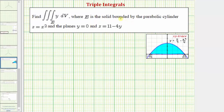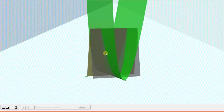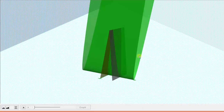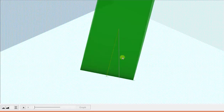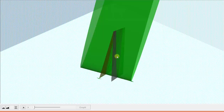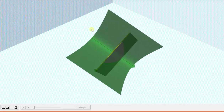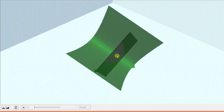Let's first look at the solid region E in space. The region of integration is bounded by the cylinder Z equals X squared, graphed here in green, and the plane Z equals 11 minus four Y, graphed here in gray, as well as the plane Y equals zero, graphed here in yellow. The bounded solid region is bounded below by the cylinder Z equals X squared and above by the plane Z equals 11 minus four Y. Looking down on the XY plane, the XY trace is this area bounded by a parabola and a line.